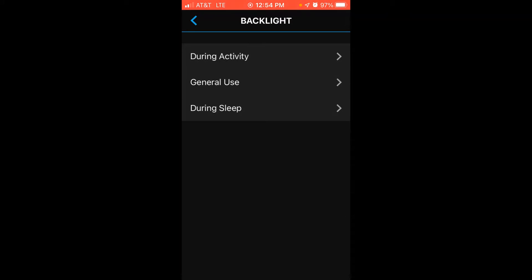It's nice the way Garmin does it where your backlight can have totally independent settings for when you're in an activity or when you're not in an activity.